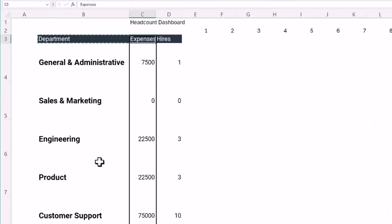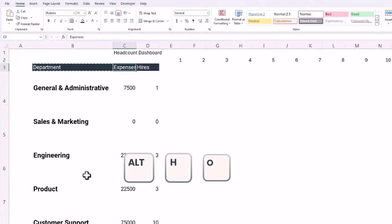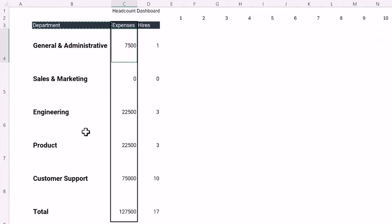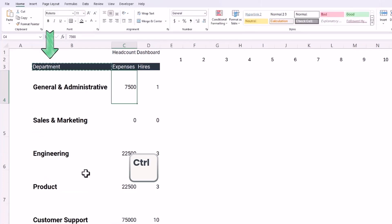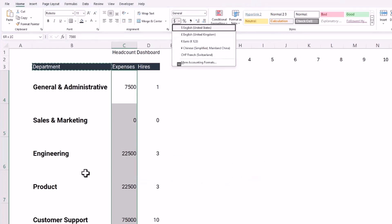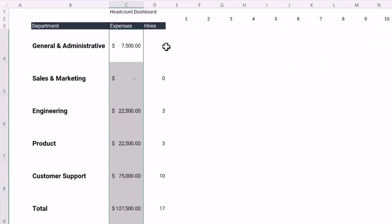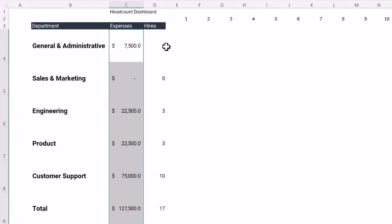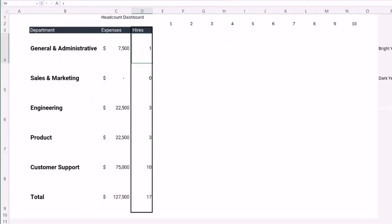Let's extend the column so I can see the word 'expenses' by hitting Alt+H, O, then I to auto-fit column width. Now let's format the expense values as accounting by selecting the values, holding Ctrl+Shift, selecting down, and hitting Alt+H+A+N. Then let's round down two decimal places by hitting Alt+H+9 twice.